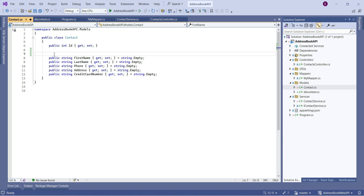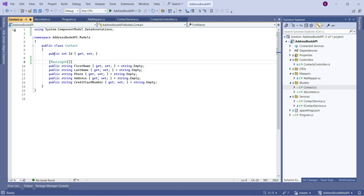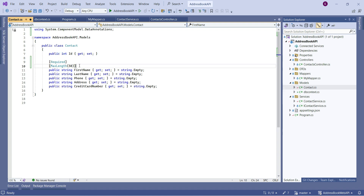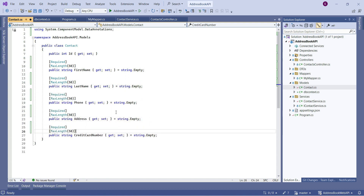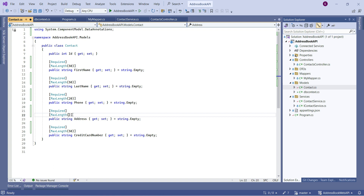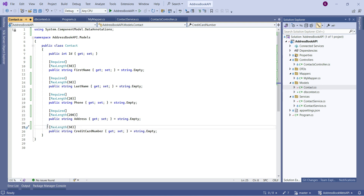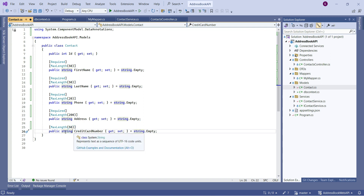We'll use data annotations to modify the data types in the database. We'll add [MaxLength(50)] and [Required] attributes to FirstName. I'll copy-paste these attributes for all other fields. Phone number will have MaxLength(20), address MaxLength(200), and credit card will have MaxLength(50) but will NOT be required.